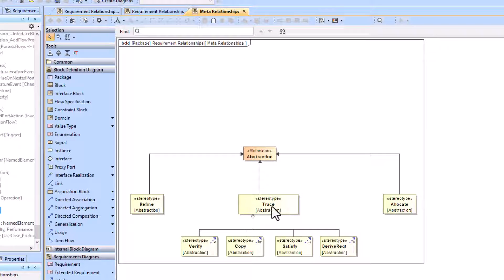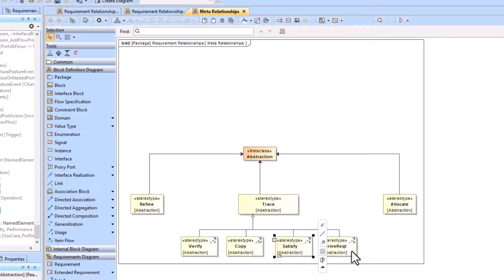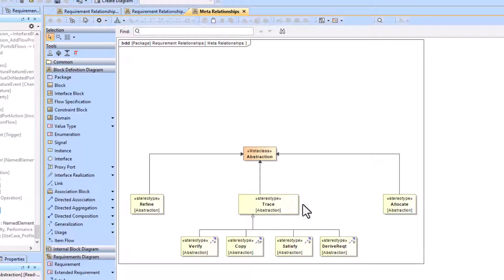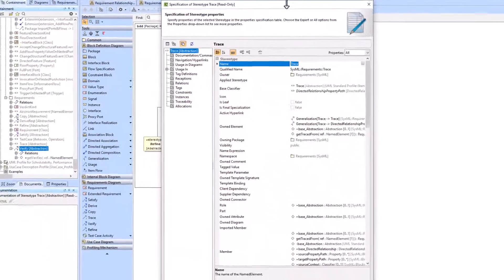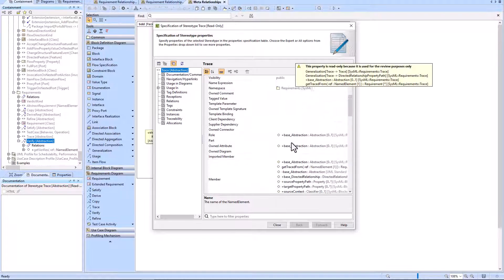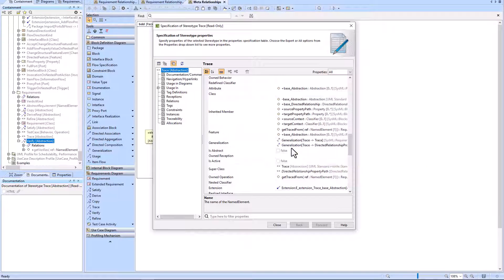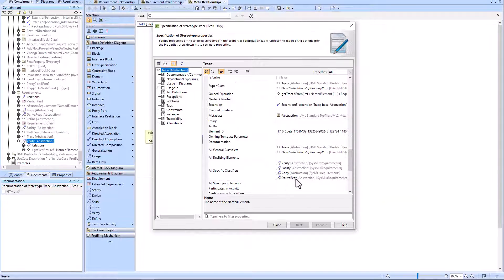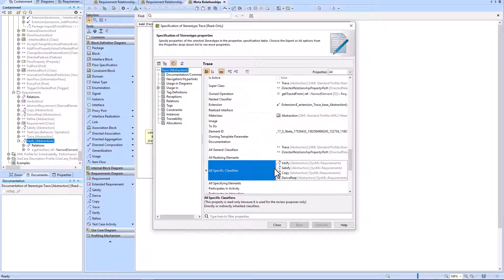Looking at the meta relationships, we see the trace relationship, and verify, copy, satisfy, and derive are special types of the trace relationship. Since the trace relationship is the most abstract, it is also the weakest. In the spec window, scrolling down shows all the specific classifiers, and you can see that verify, satisfy, copy, and derive are listed as specific classifiers of trace.